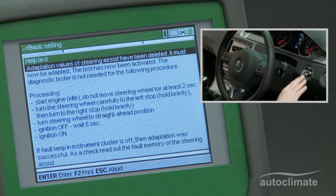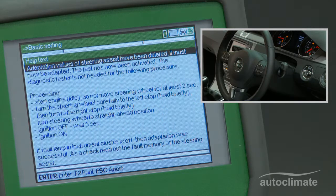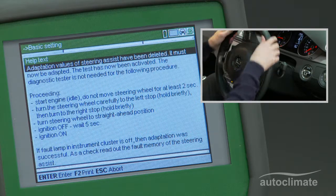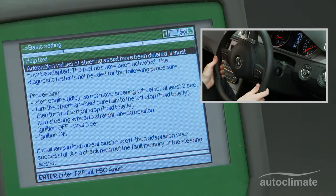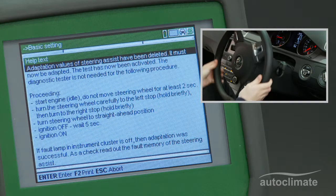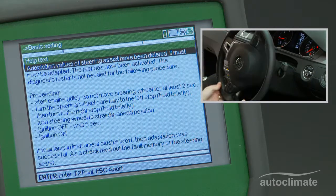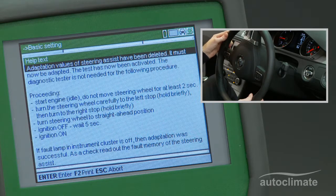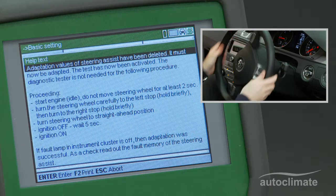Start the vehicle's engine. As advised, do not move the steering wheel for at least two seconds. Then turn the steering wheel to full left-hand lock and hold briefly. Turn to full right-hand lock and hold briefly. Return the steering wheel to the centre position.